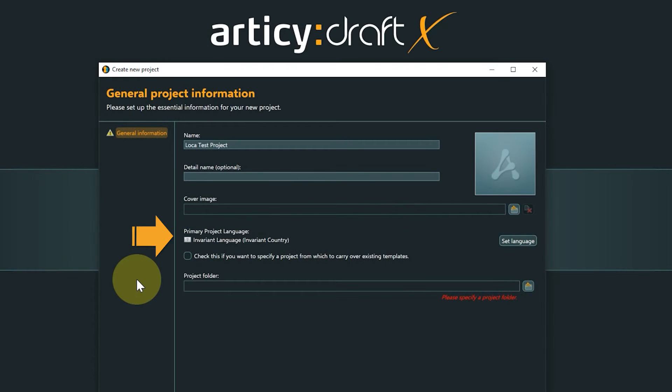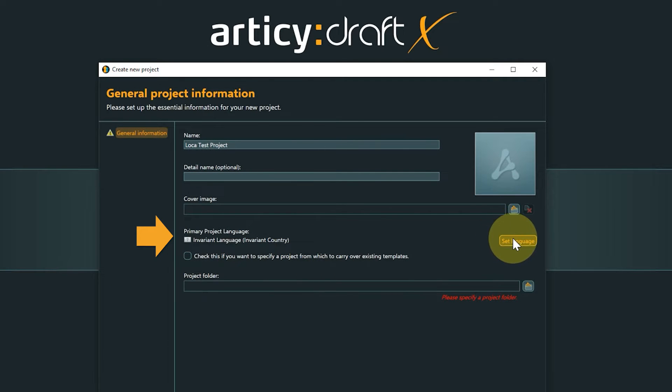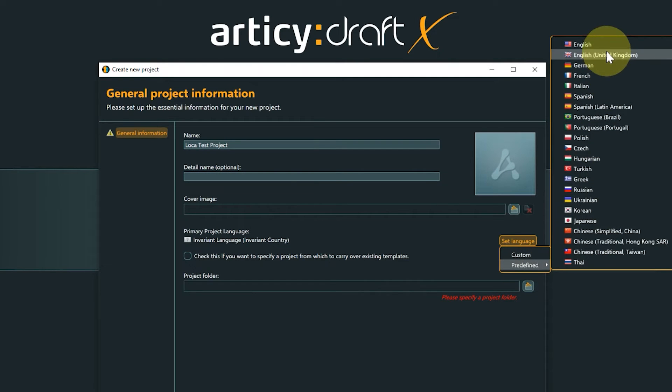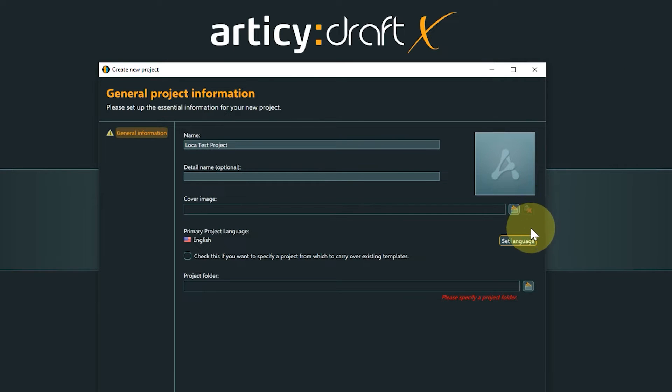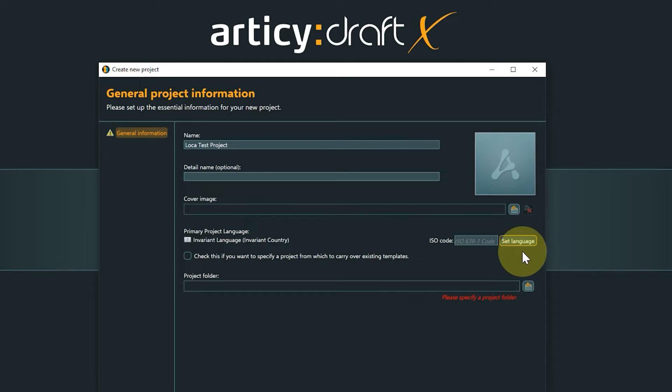Project creation has been expanded with the primary language setting. Here you can select one of the predefined languages as your primary language or use an ISO code for a custom entry if your desired language is not part of the list.